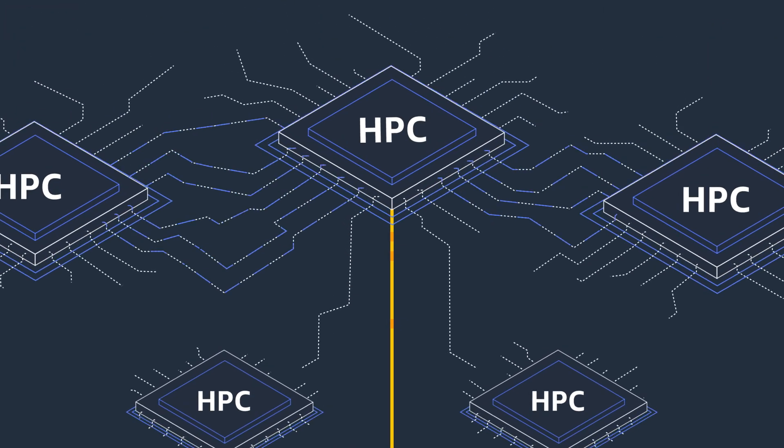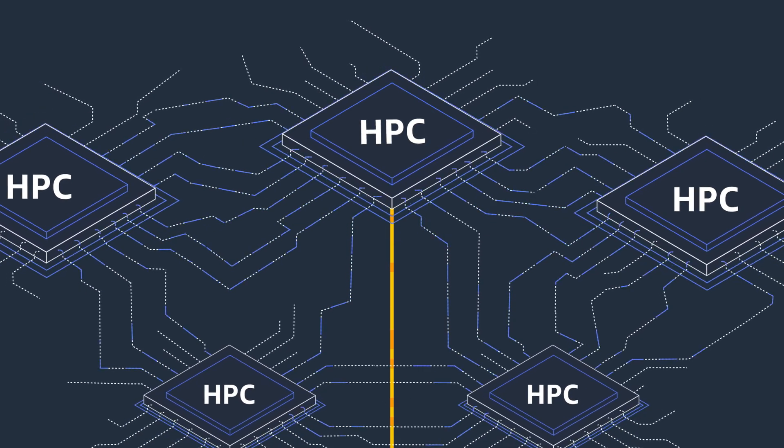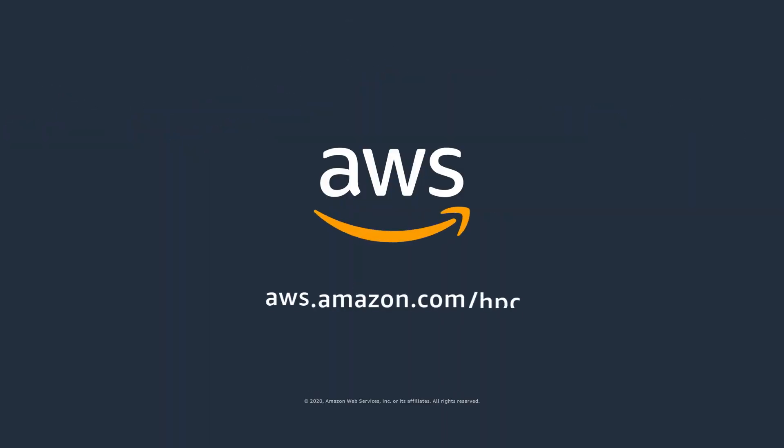Get started today and run your HPC workloads more efficiently on AWS.